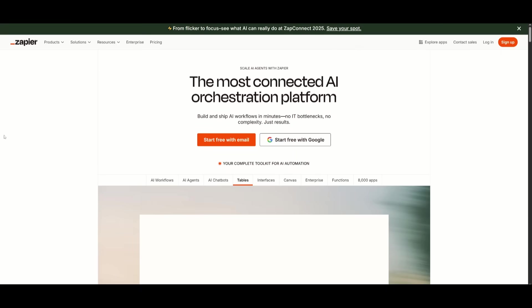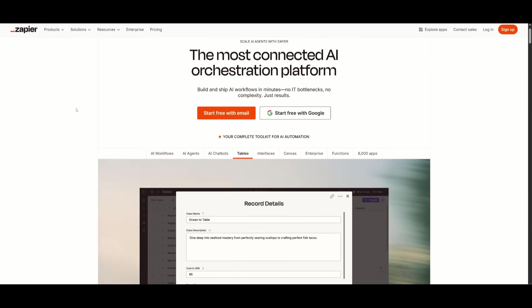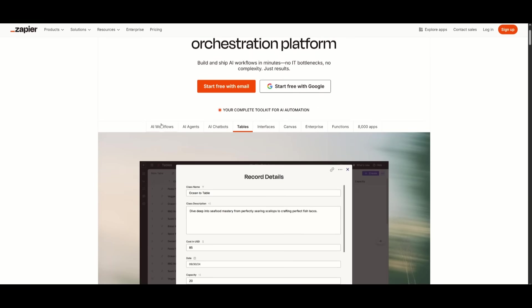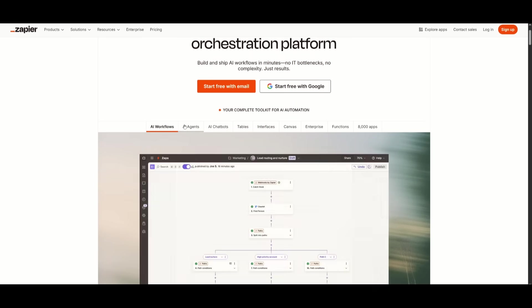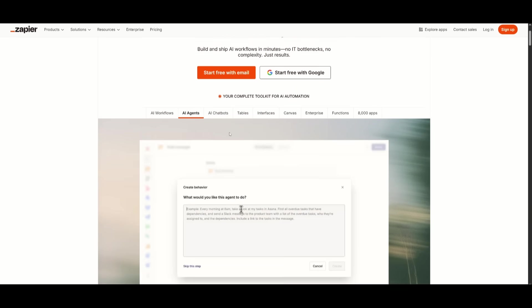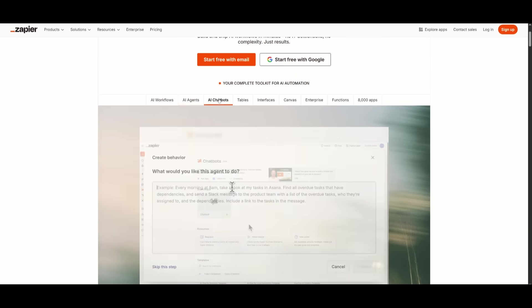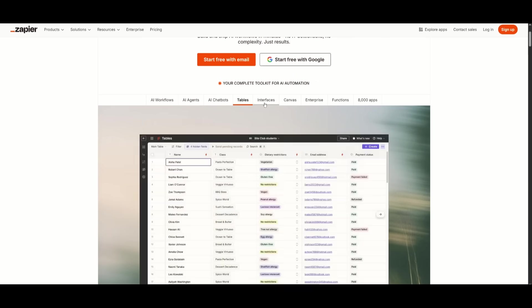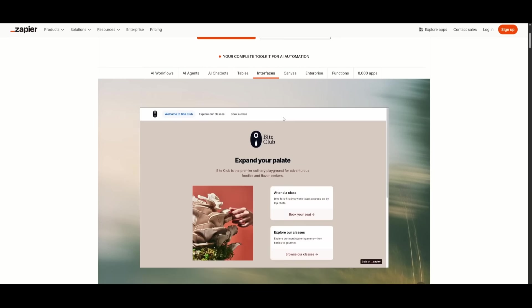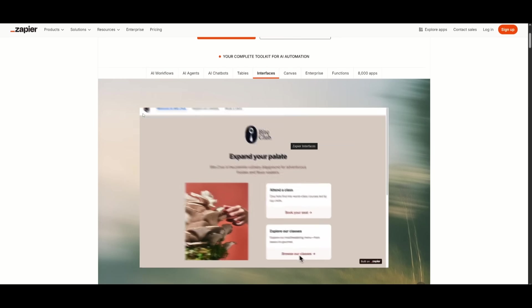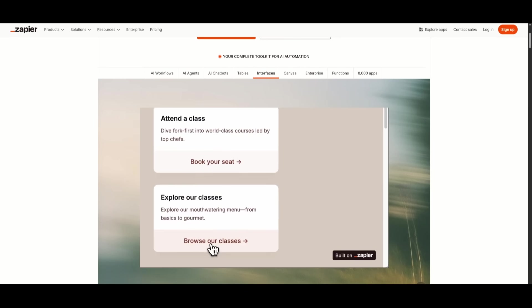And it truly has everything from AI workflows all the way to AI agents, chatbots, tables, and interfaces. You can practically automate it all with support for over 8,000 apps.